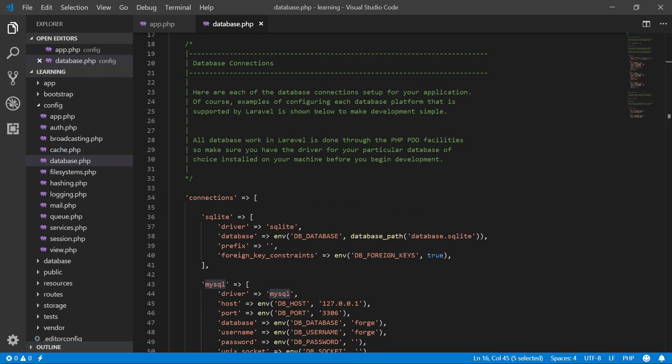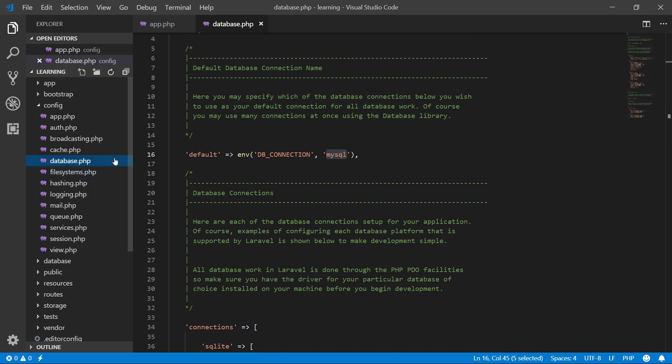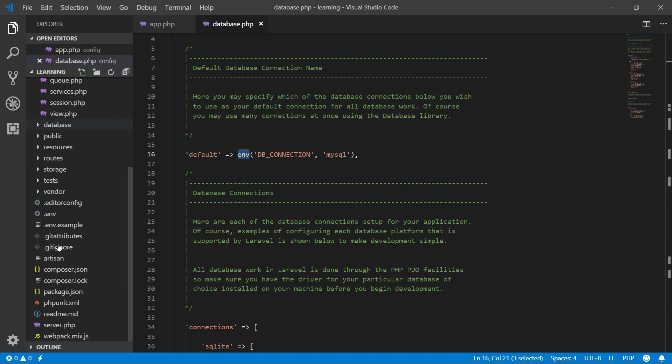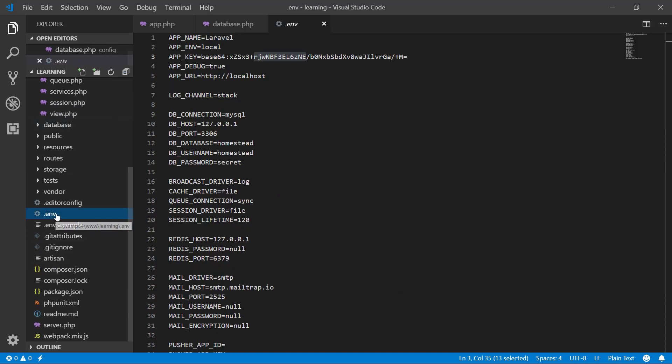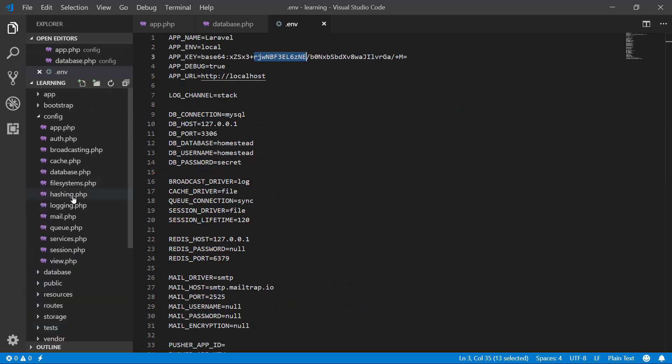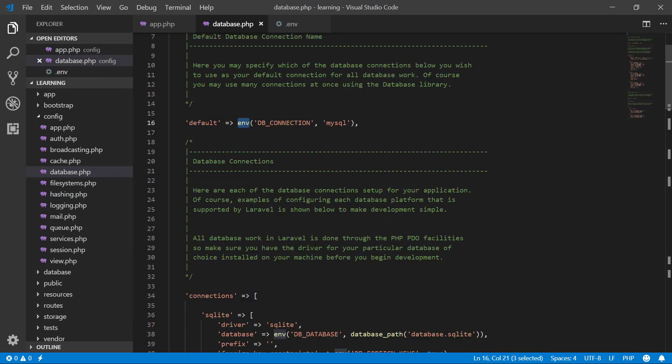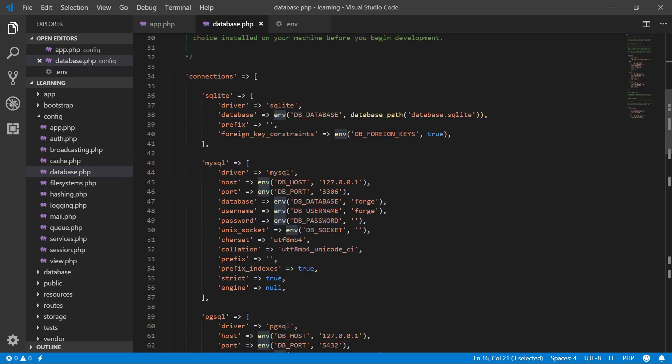In database.php, we have everything relating to database setup. All ENV functions, as you can see, are linked to our ENV file and it gets all the information from here. For security reasons, because we don't want to store our information here, it is not good practice. For security reasons, we always write in the ENV file like database credentials, API keys, etc.